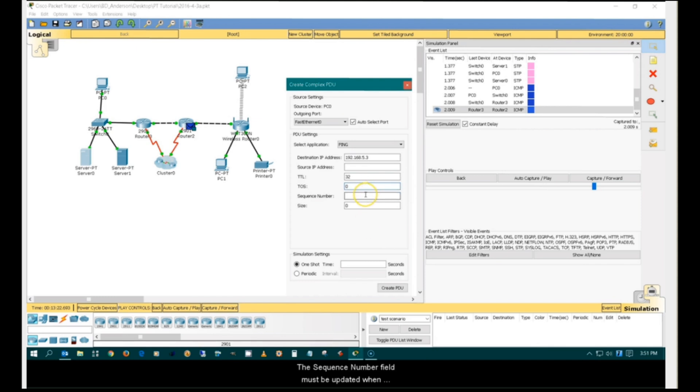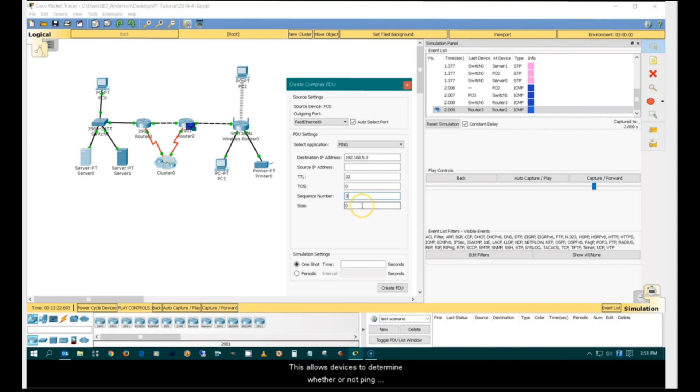The sequence number must be updated when using custom PDUs. This allows devices to determine whether or not ping packets have been duplicated, dropped, or reordered.